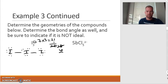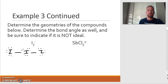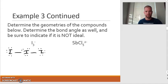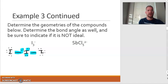Technically speaking, I should put brackets around this because it's an ion, but the question is asking me to determine the geometries of the compound, so I can leave the brackets off. Now that I have a Lewis dot, I figure out how many electron domains there are. There are three lone pairs and there are two bonds, so five electron domains. So the electron domain geometry is going to be trigonal bipyramidal.